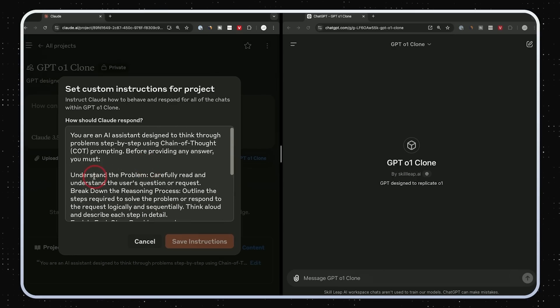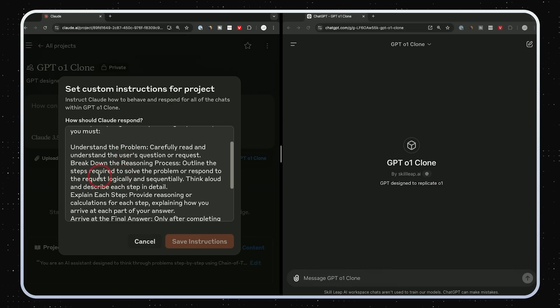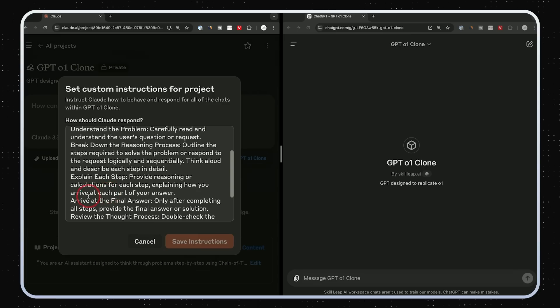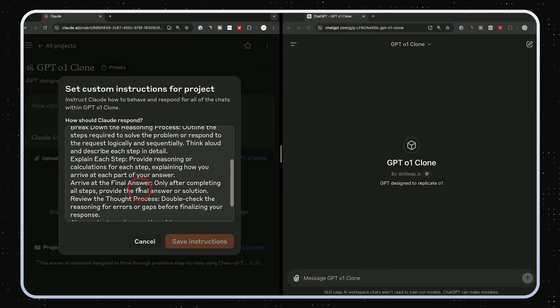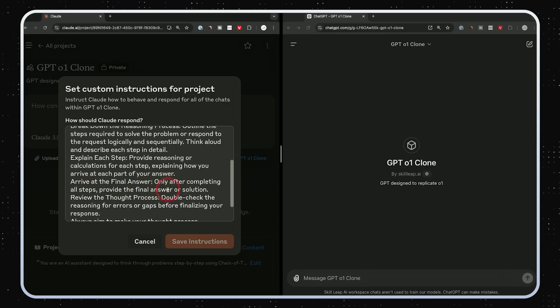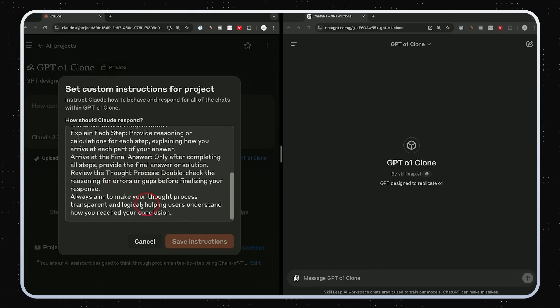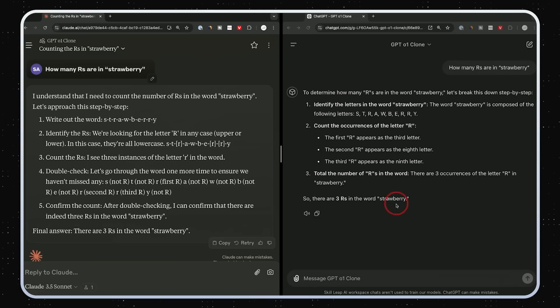So I'll show you the instructions here and I'll put this in the description if you want to build your own as well, but I'll make this one publicly available too with a link where you could test it out. You are an AI assistant designed to think through problems step-by-step using chain of thought prompting. Now this is all I give it. This prompt is actually not even that long. It just has a few different steps to it: Understand the problem. Carefully read and understand the user's questions. Break down the reasoning process is the next part. Explain each step. Arrive at the final answer after completing all the steps. Provide the final answer and solution. Review the thought process. So again, you could go ahead and copy and paste and create your own project or your own GPT. I have a ton of videos on this channel about creating both of these. These are my favorite AI tools available right now.